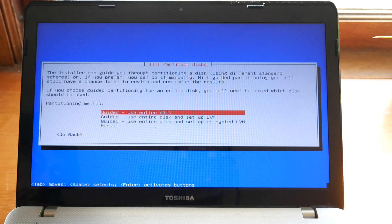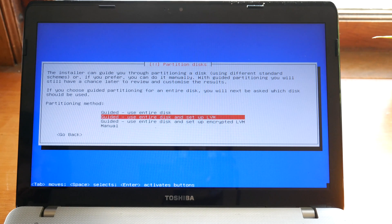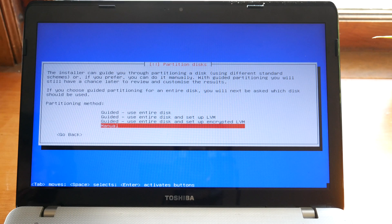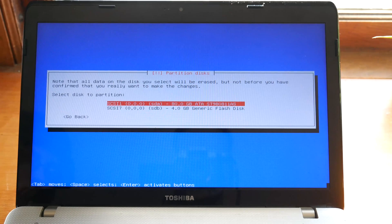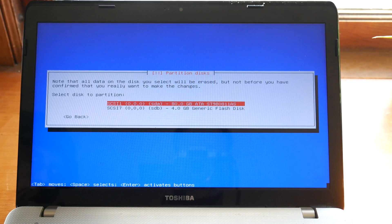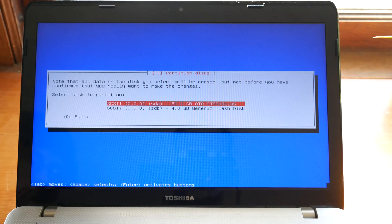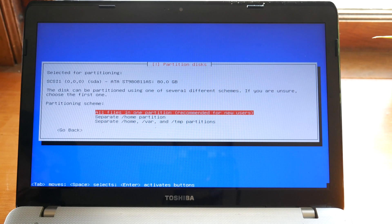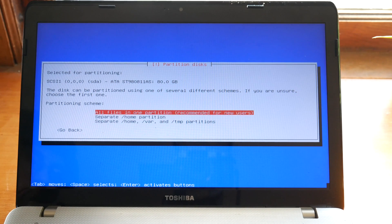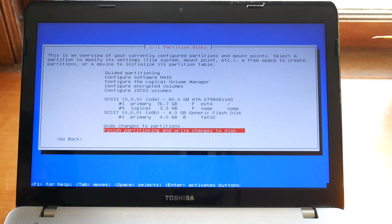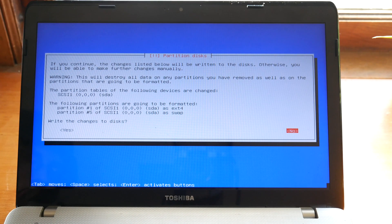I'm going to recommend that you do all the files on one partition, especially if you're starting out, but of course you can do them to separate partitions. Select the disk that you would like to use to install Debian and keep in mind that when you continue it will erase all the information on this disk. It is possible to install it to a separate partition on the same disk as another operating system, but this can be kind of finicky, so if you're just starting out I'd recommend installing it on a fresh disk that you don't have any data on.